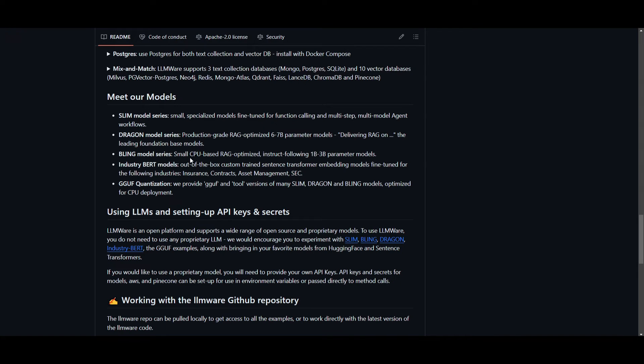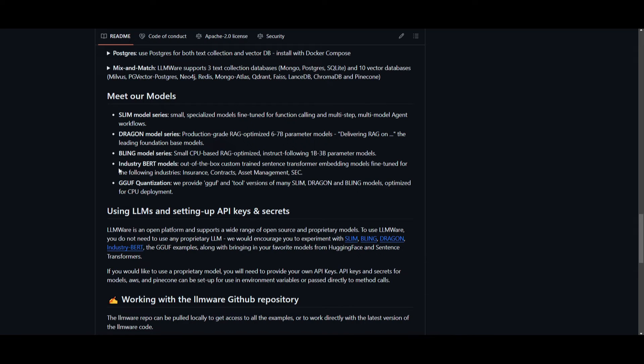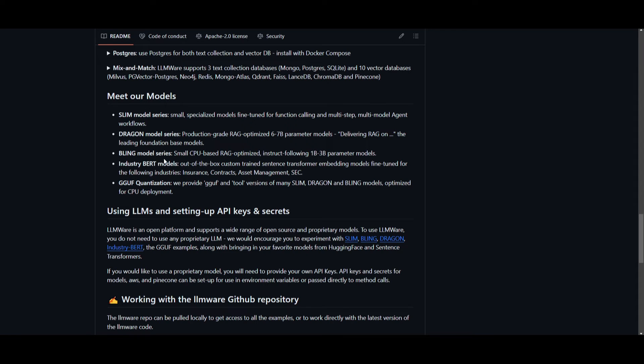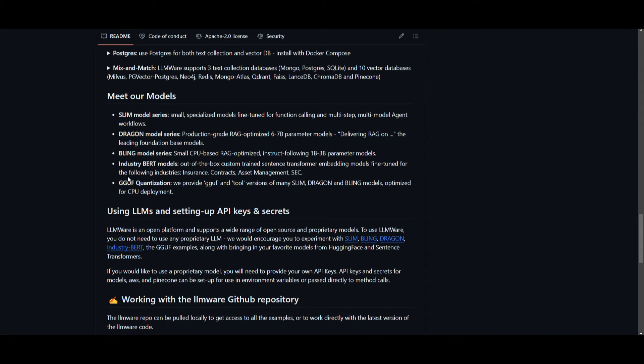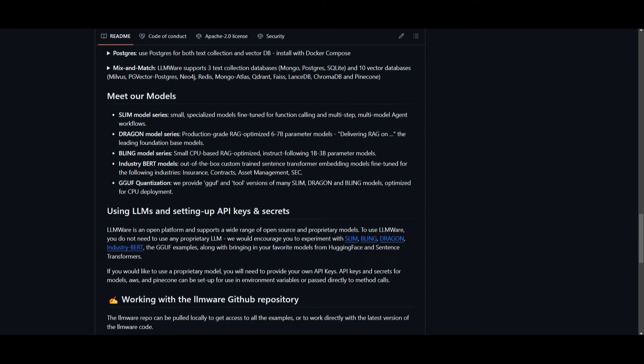Thirdly, you have bling model series, which are small CPU-based RAG-optimized models. They are 1 to 3 billion parameter models, and they're designed for efficiency and are particularly suited for CPU deployment, meaning that they're mostly used in CPU-based RAG systems. Then you have industry BERT models. These are custom-trained sentence transformer embedding models that are tailored for specific industries such as insurance, contracts, you have asset management, as well as SEC. They help in understanding and processing industry-specific text data a little bit better. And lastly, you have GGUF quantization, and this refers to providing quantized versions of many slim models, whether that's a dragon model series or even a bling model series, and they're optimized for CPU deployment. It enhances the efficiency of these models, and this is for when they're being deployed on CPU-based systems.